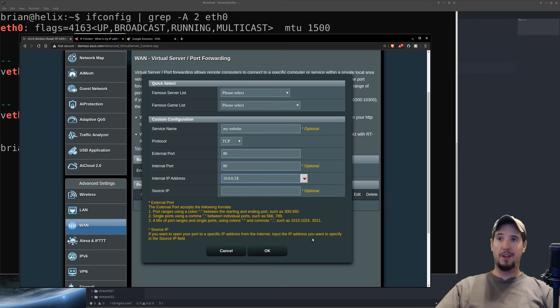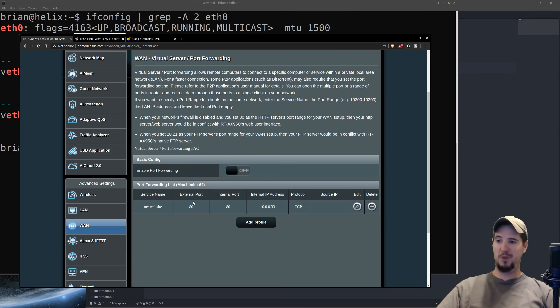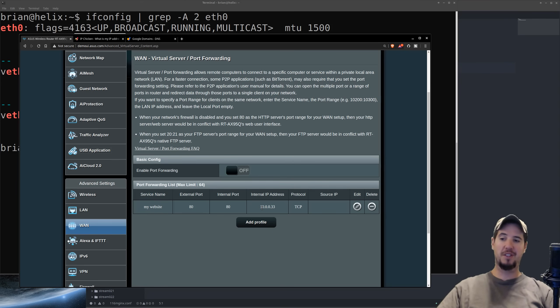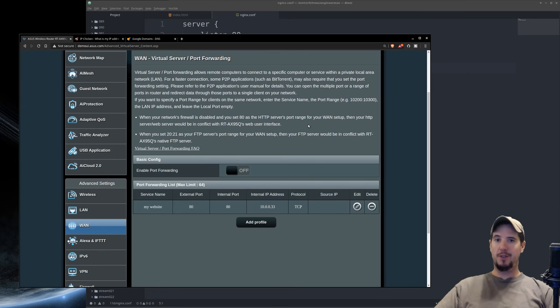And after I click add, it'll add that rule to the router. And now you can see here my port forwarding list is good to go. Service name is my website, external port 80 forwarded to internal IP address 10.0.0.33 port 80 over protocol TCP. At this point, you're all set with your router. You could just close that down.